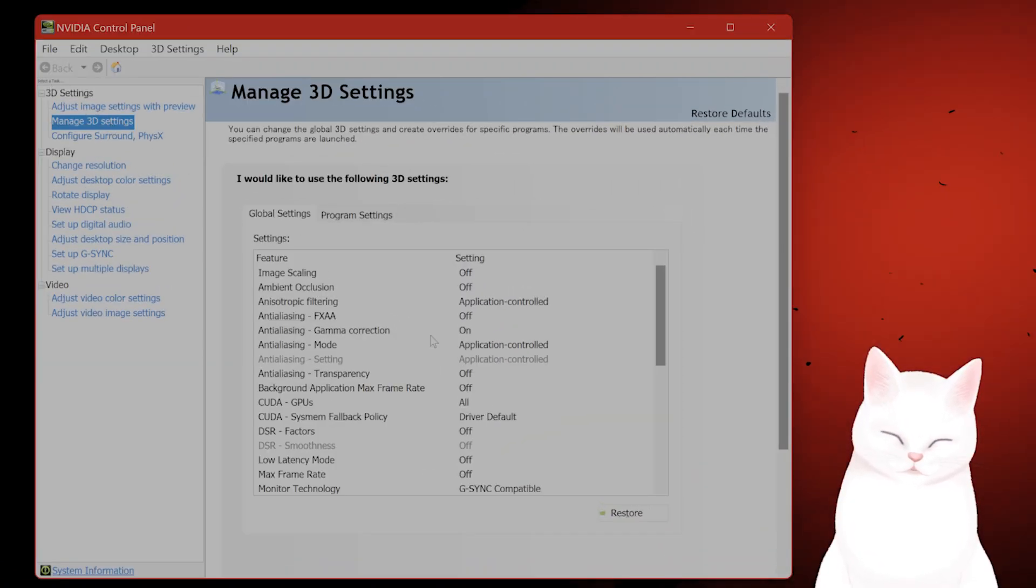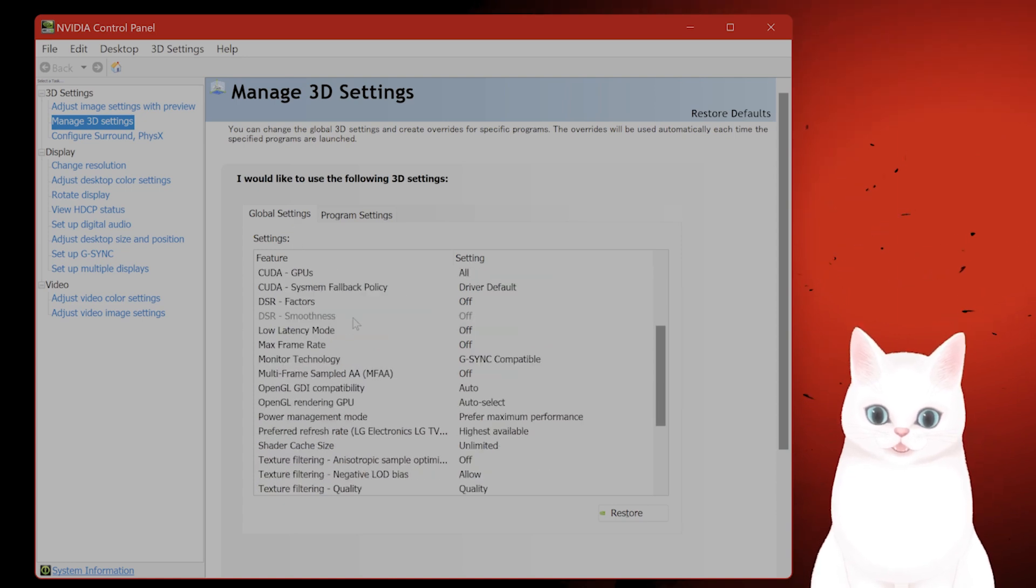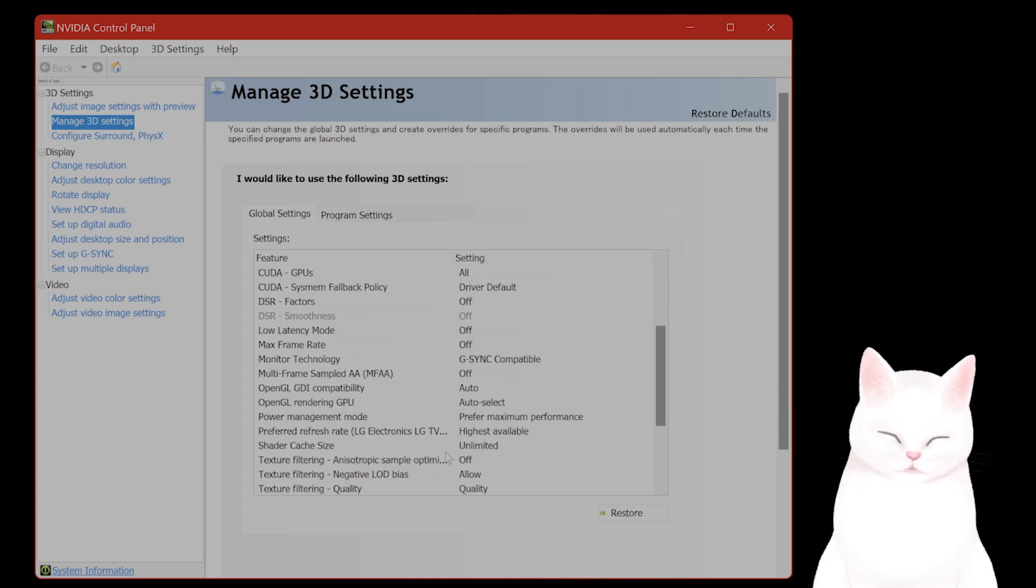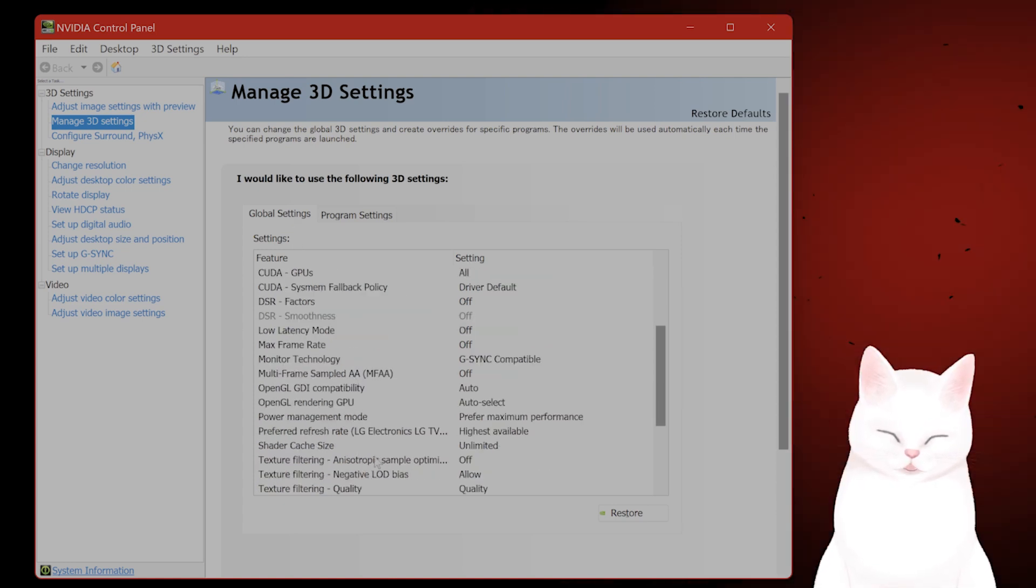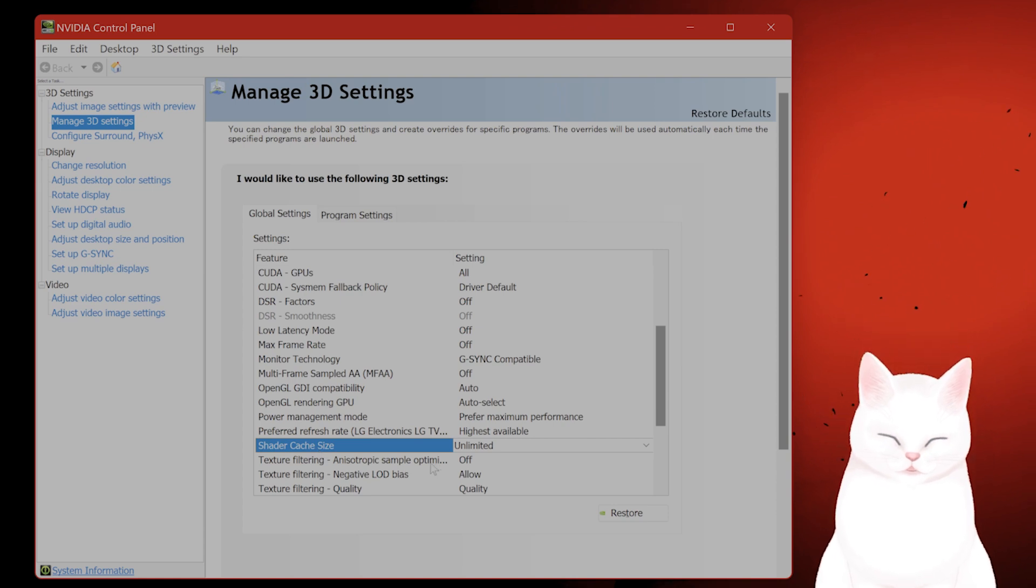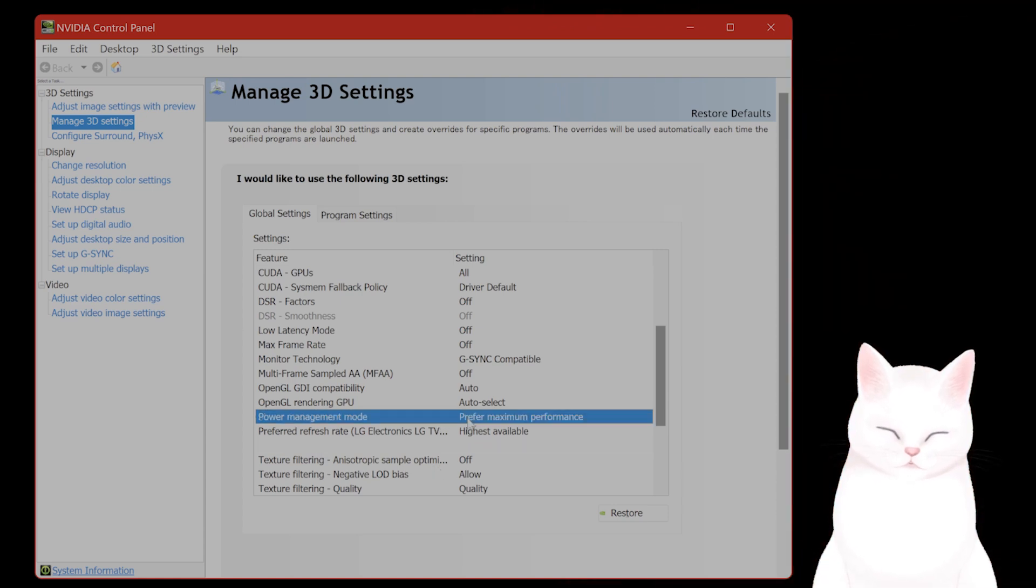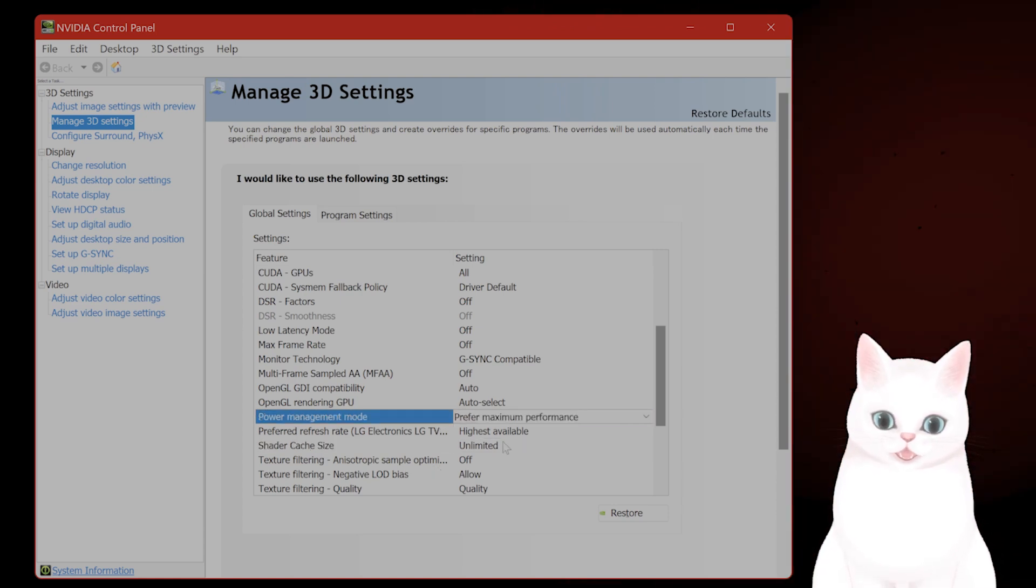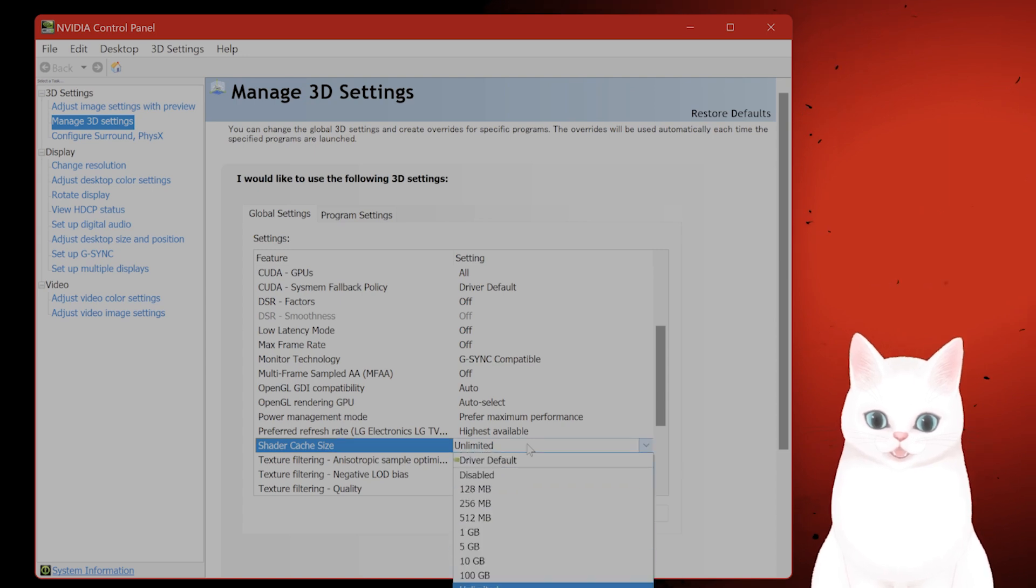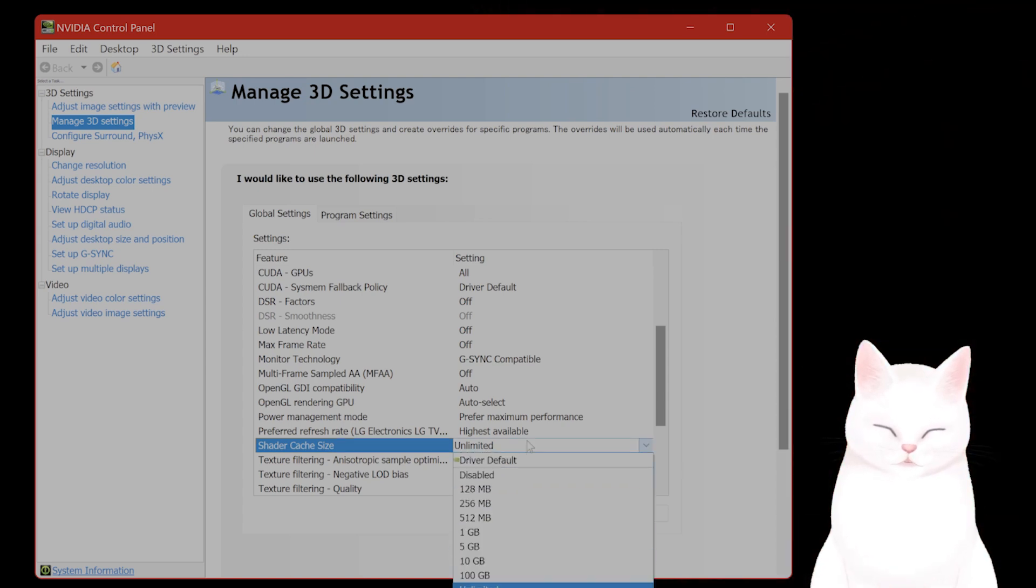Under Manage 3D Settings, scroll down under global settings and you're going to see shader cache size. You want to change this to at least 10 gigabytes, but ideally 100 gigabytes or unlimited.